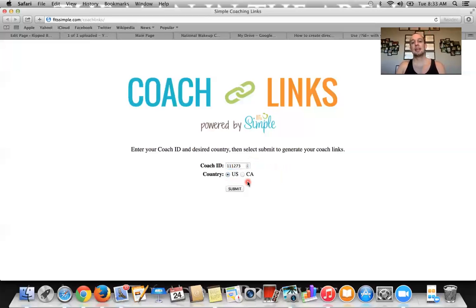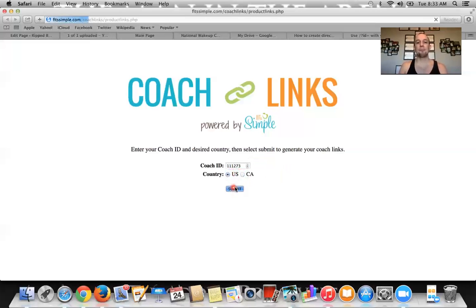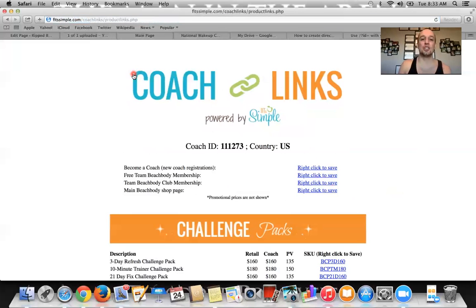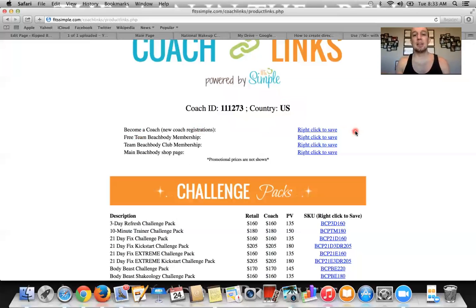Then you choose — and this is not where you live, but where your customer lives — because the links are different for challenge packs if they're in Canada versus the U.S. So if they're a U.S. resident, you click U.S. If they're a Canada resident, you click Canada. I'm going to say U.S. and hit submit. What this does is it generates links and shows your coach ID number. Double check to make sure you got that right. It shows every single link that you need as a Beachbody coach.